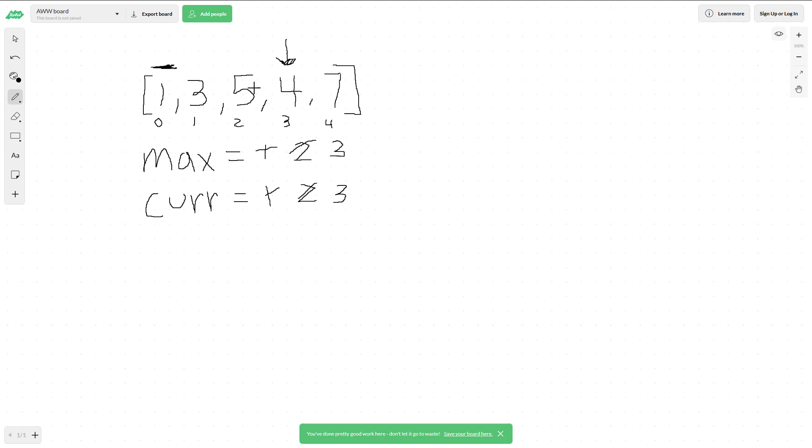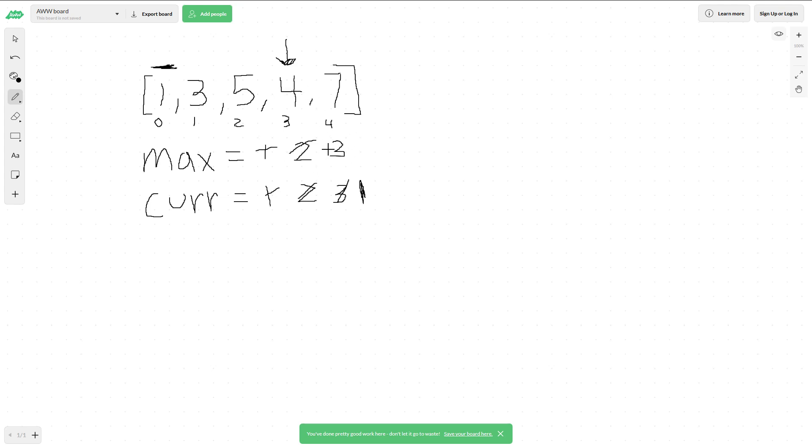So we reset current to 1, because we're looking at this as an entirely new subsequence now - it has to be continuously increasing. Our max, however, stays the same because 3 is greater than 1.